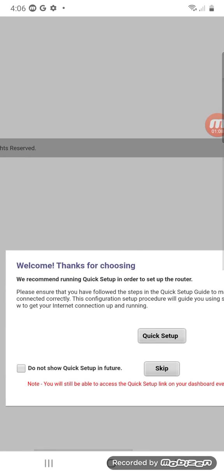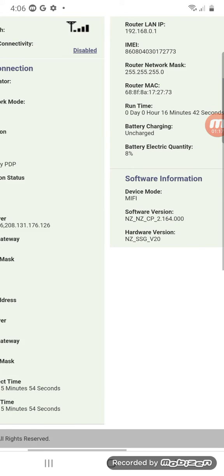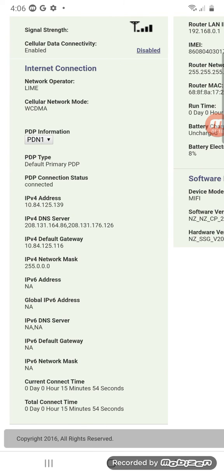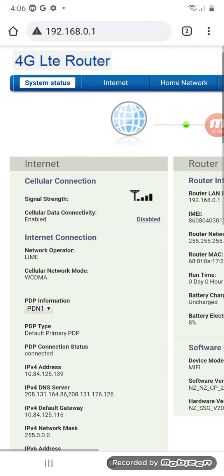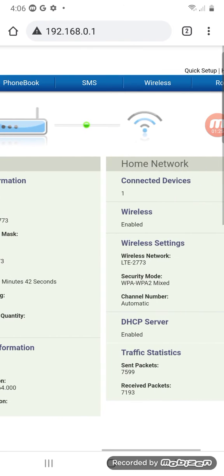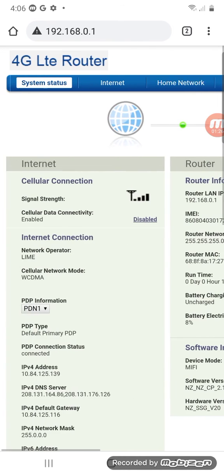You can skip this section. Now you're in the router section itself. As you can see, there are different headings.